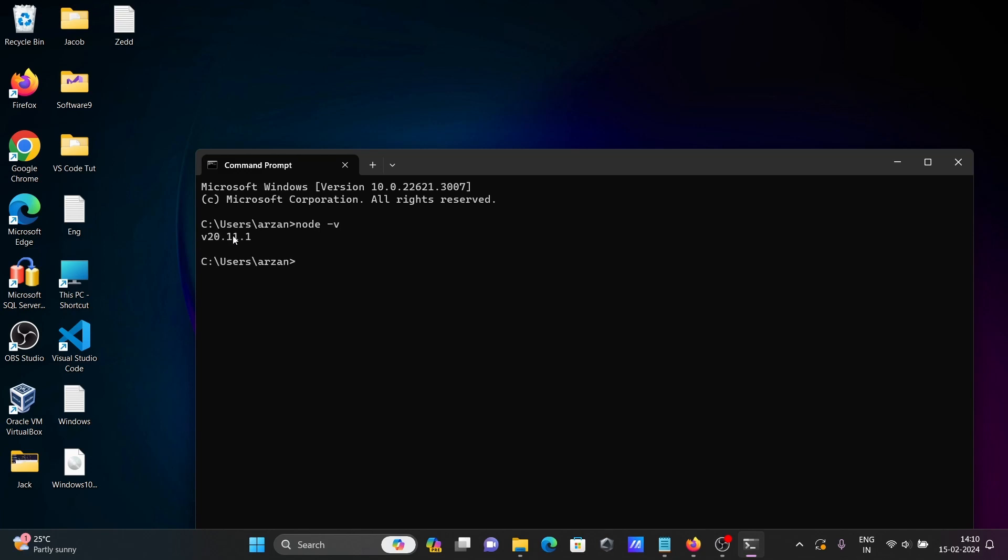Node.js is already installed, version 20. First you need to install Node.js. After that, we're going to install TypeScript. The command is npm install typescript -g.